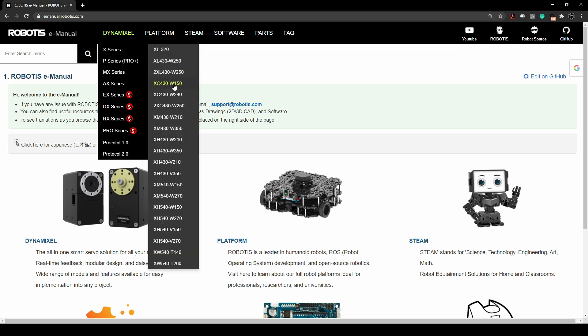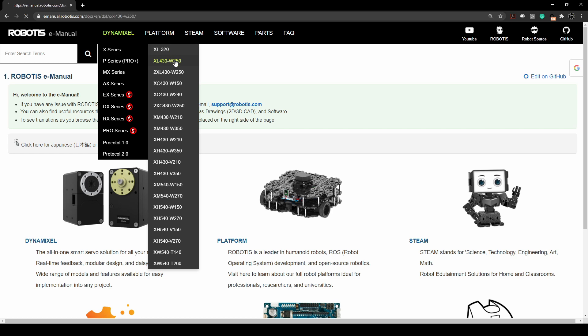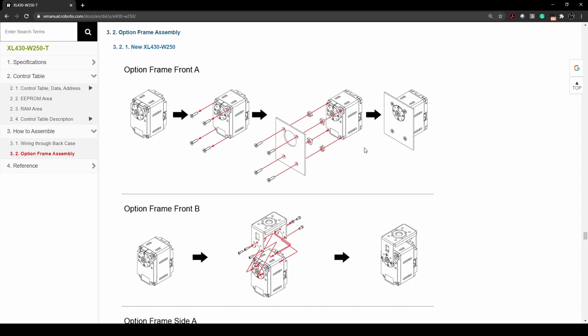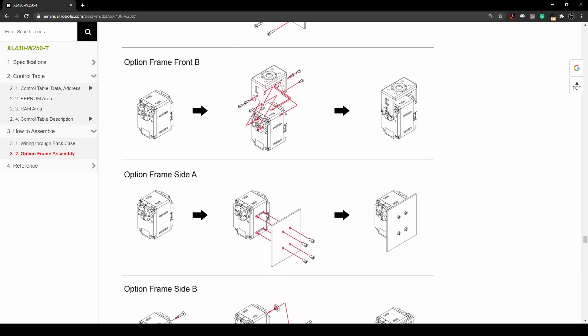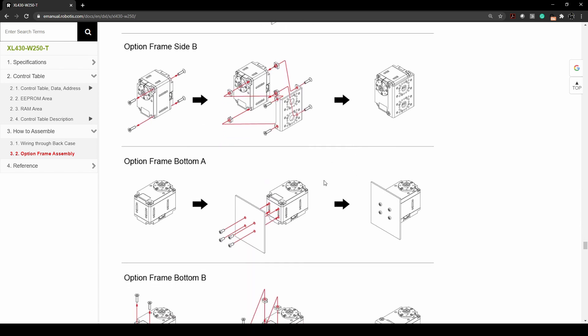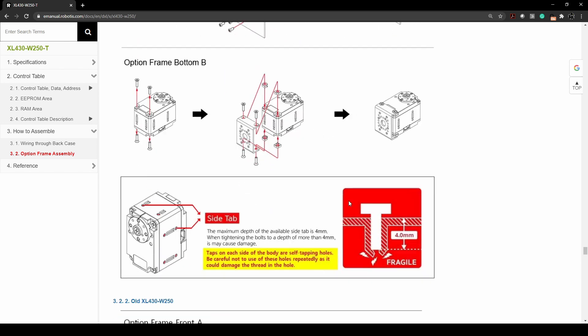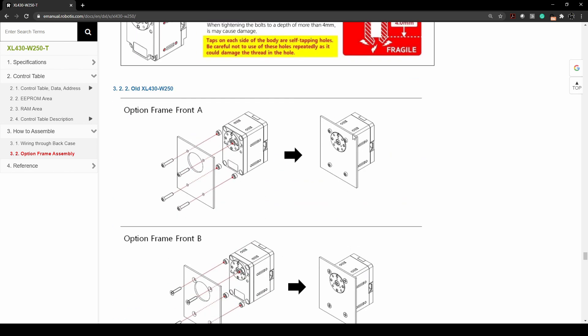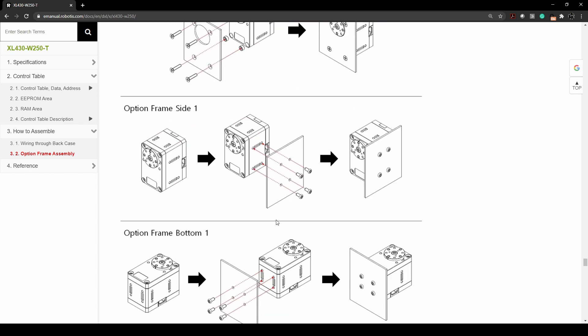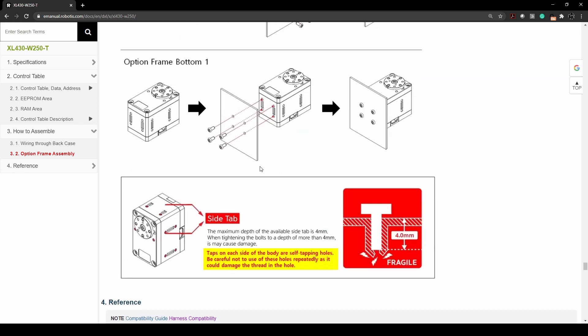when you click on them, let's go with the XL430, and go to how to assemble, and then option frame assembly, it shows you how our frames actually get bolted on, and gives you a guide on that. So you can see all of this.